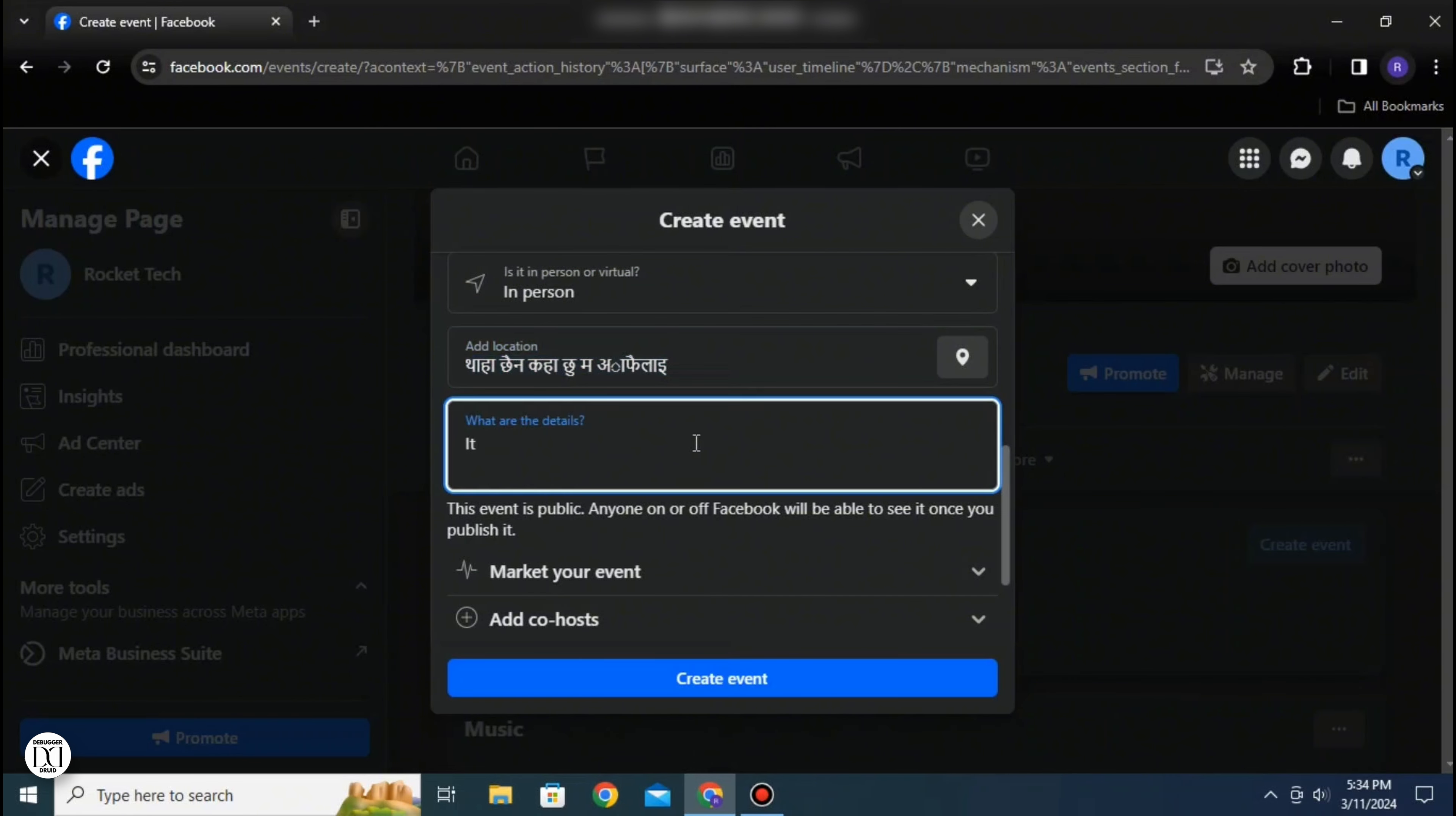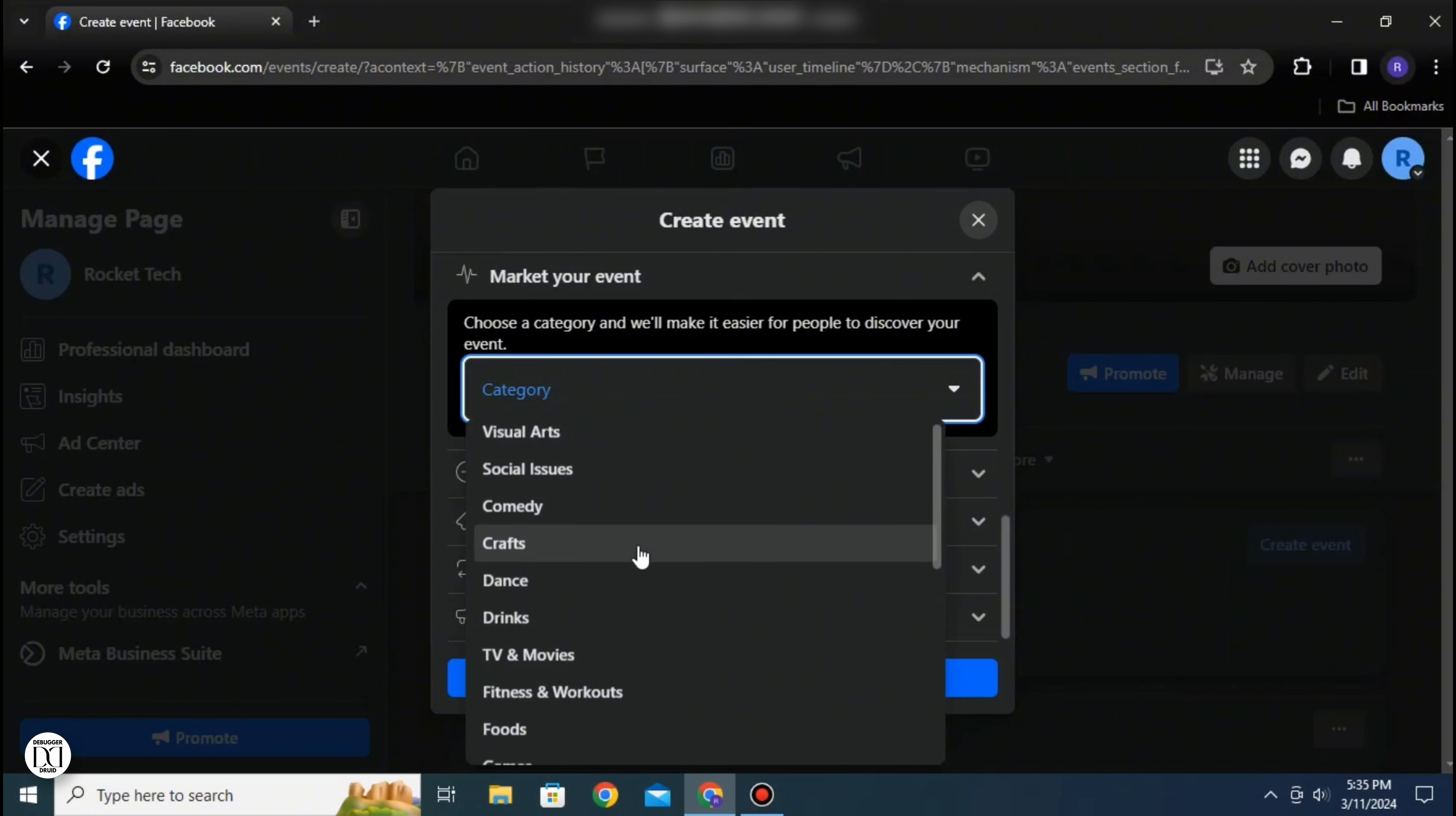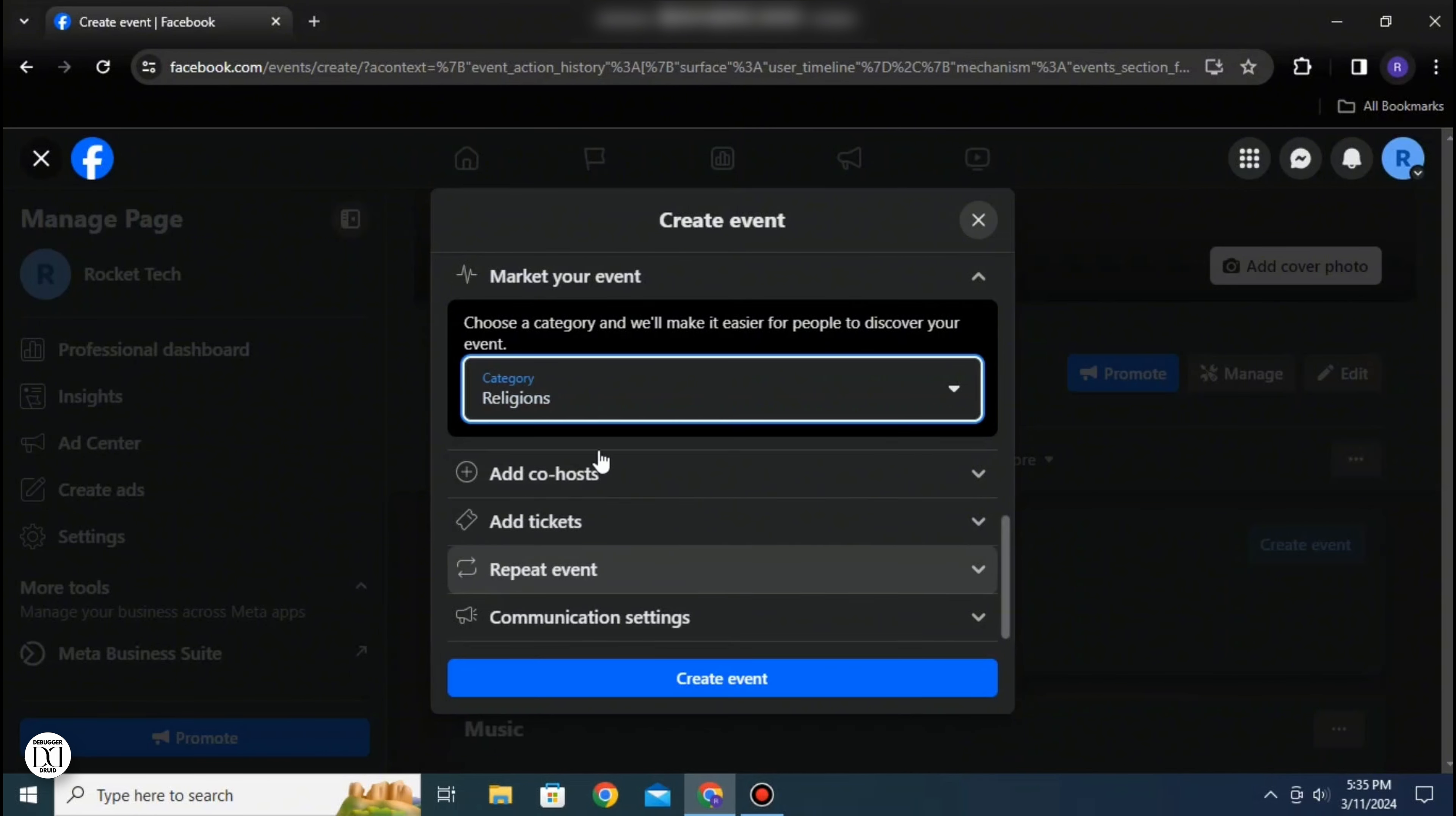Below that there's an option called market your event. Here you can select the category of your event if it falls on TV or movies, fitness or workouts, health and medical, shopping, religion, health and self-care, etc.